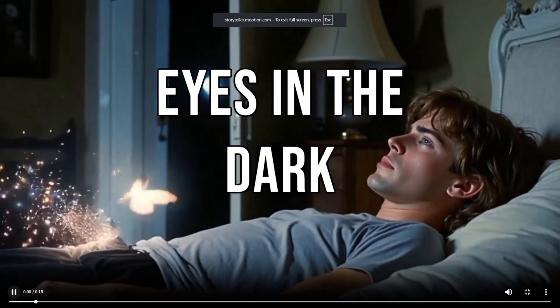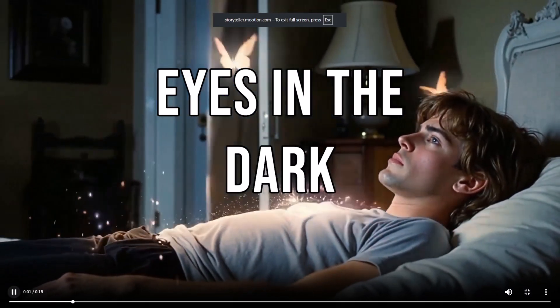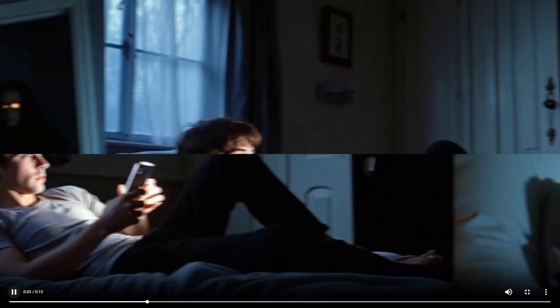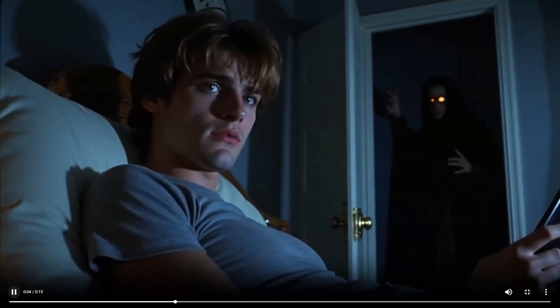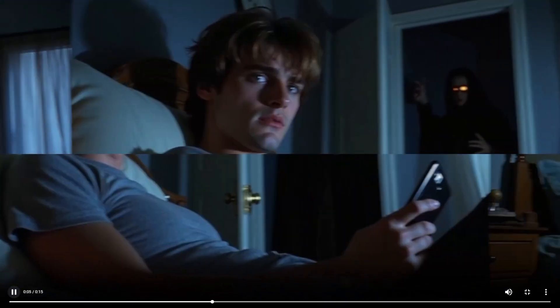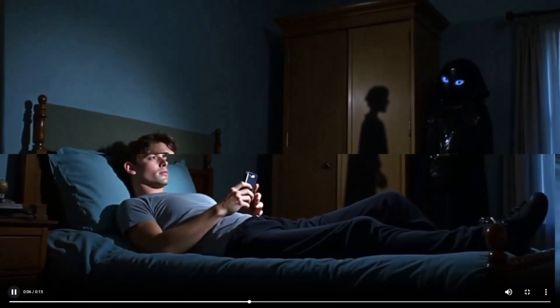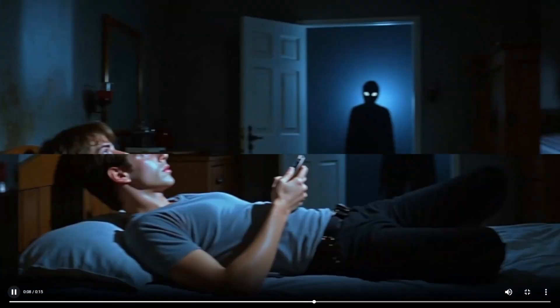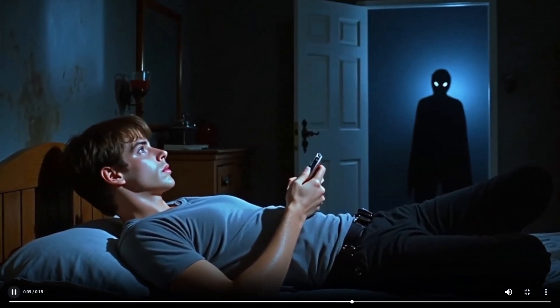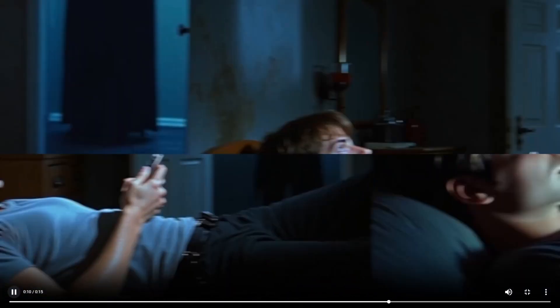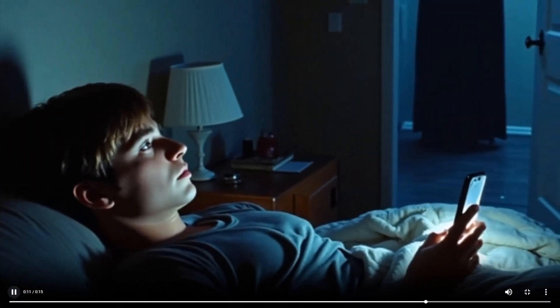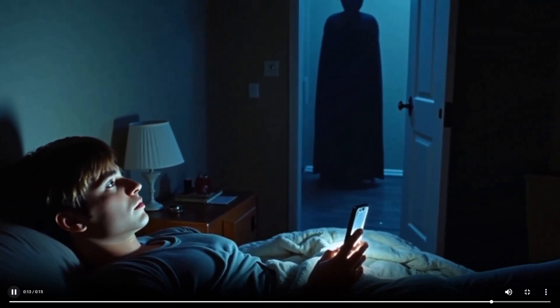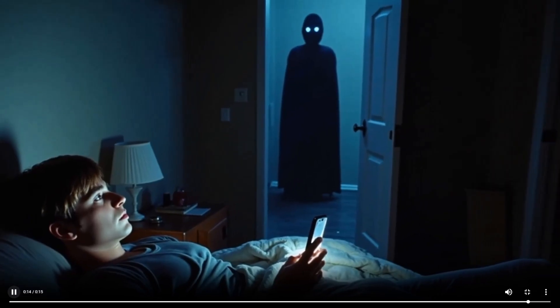A young man lies in bed, scrolling on his phone. The room is quiet. He hears soft breathing behind him. He freezes. He lives alone. Slowly he turns his head. The closet door is wide open, and two glowing eyes are staring back at him.